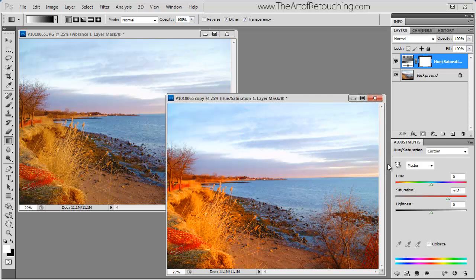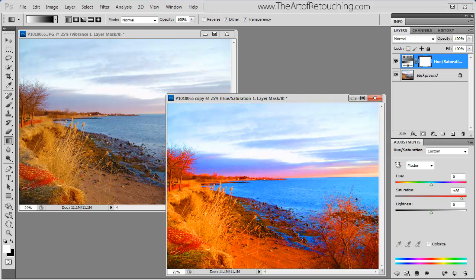By contrast, if I boost the saturation, you can see it completely saturated everything over the entire image.